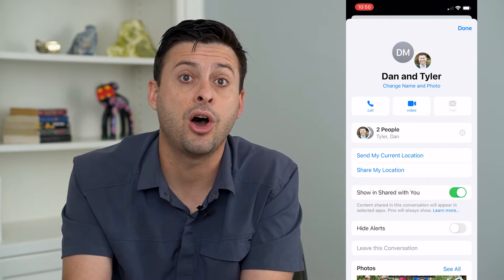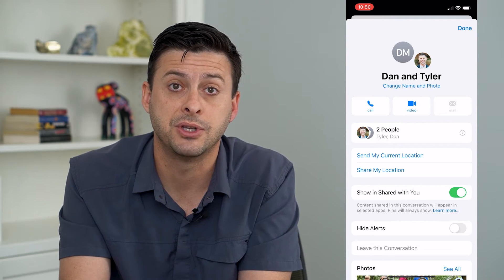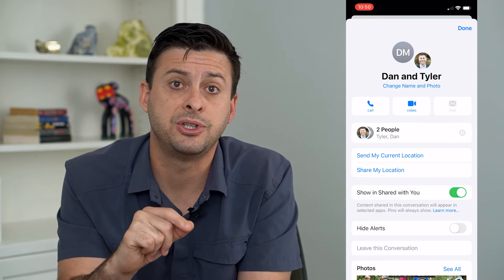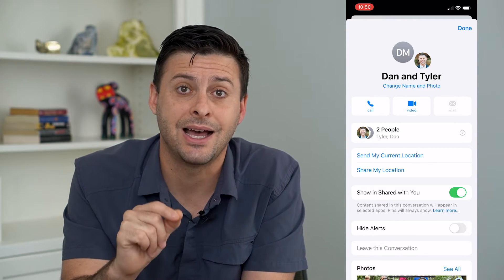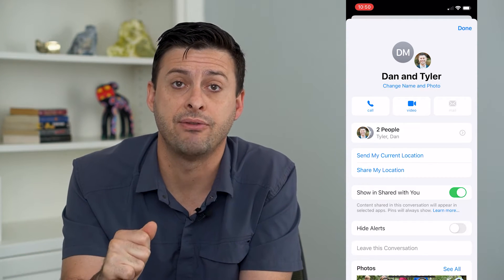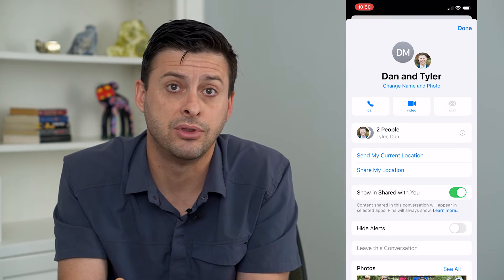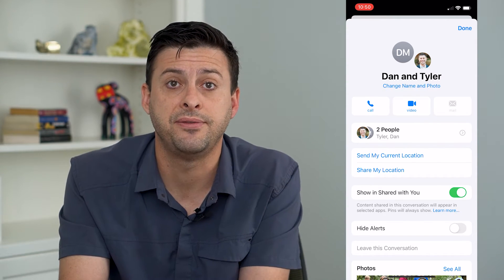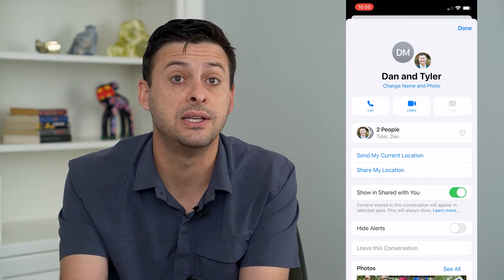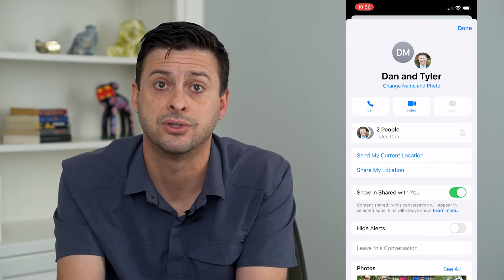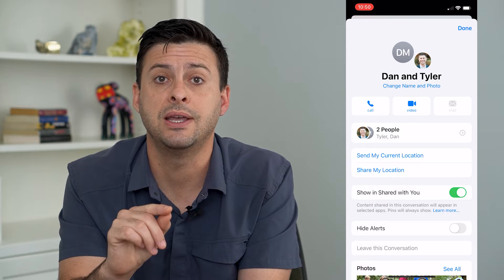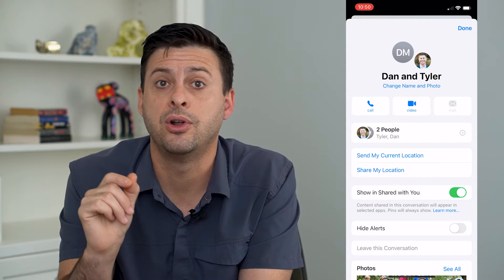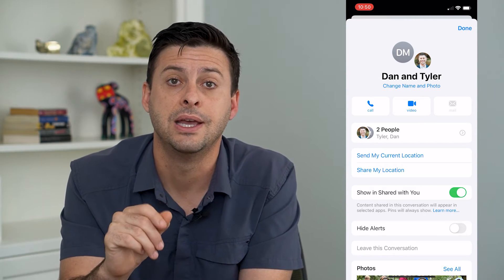One of the limitations that often comes up is that if there is a device in this group chat that is not using iMessage — does not have an iPhone — then you cannot leave the group chat. That's because the group chat feature and being able to leave it is only an iMessage feature. So if one of the people has an Android phone, you can't leave.